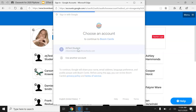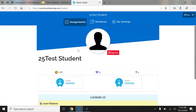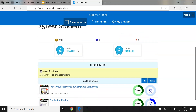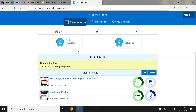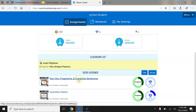If you are asked to input a password, use the same one that you use when logging into the Chromebook. At this point, your Boom Cards page has appeared. If you scroll down, you will see the activities that you are to complete this week for grammar. The first activity to complete this week is the Run-Ons, Fragments, and Complete Sentences activity.